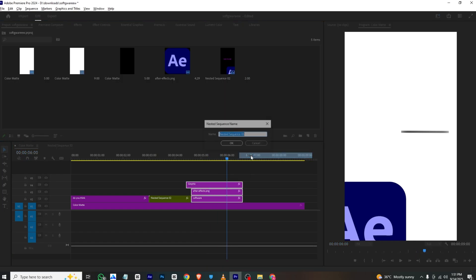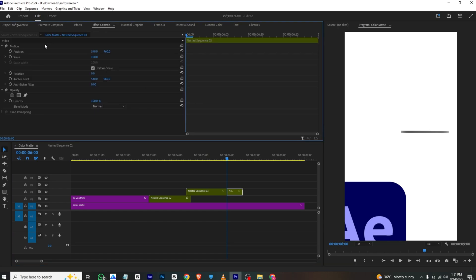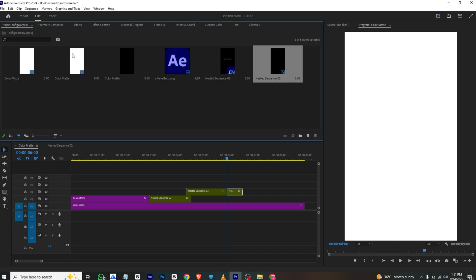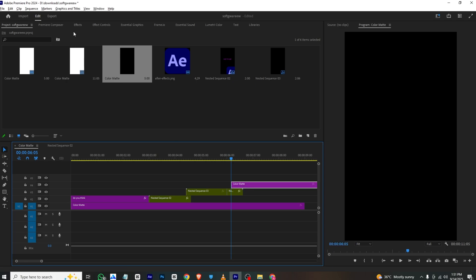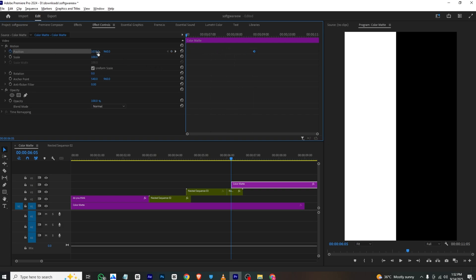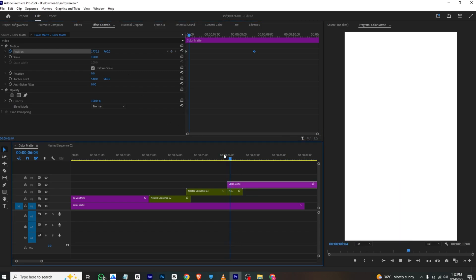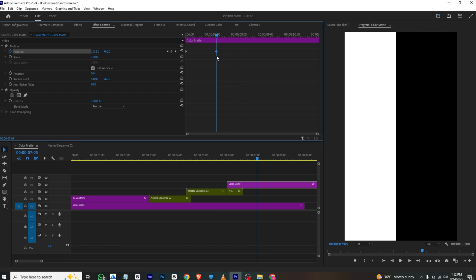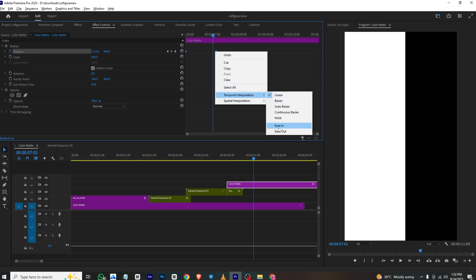Moving forward, for the background coming in: select all layers and nest them into a nested sequence. Cut the nested sequence, go to Effects Control, add a position keyframe, and have it move across. Bring in a black background, place it, add a position keyframe, set it to the middle as the final position, and move it to the right side of the screen. Bring the keyframes closer to make the animation faster, then Ease In.